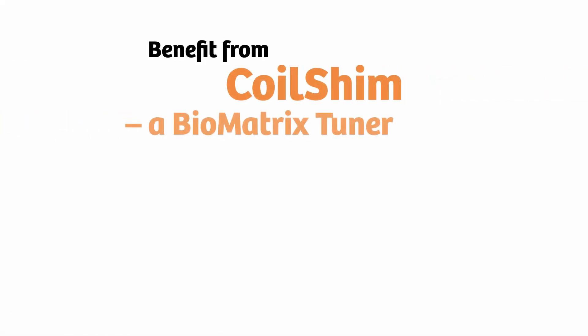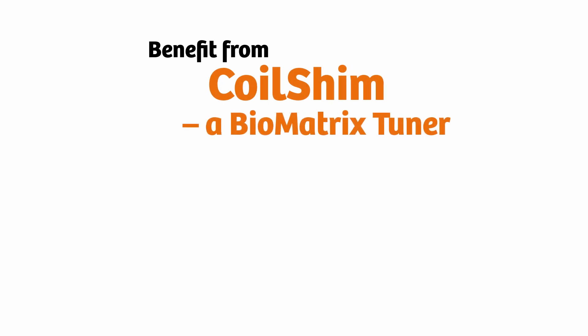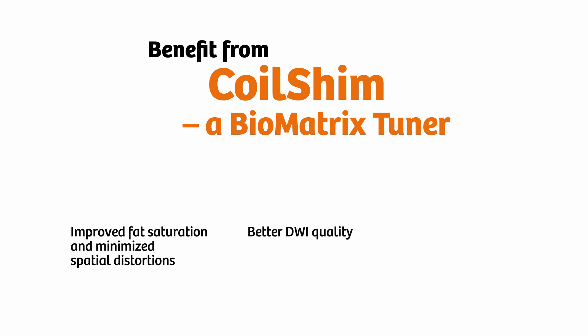The Biomatrix tuner CoilShim benefits you and your patients with improved fat saturation and minimized spatial distortions for neck imaging, better DWI quality for neck imaging, and fewer repeat scans and higher diagnostic confidence.